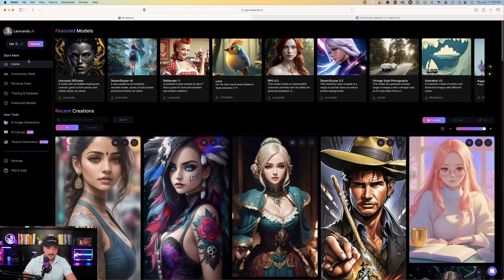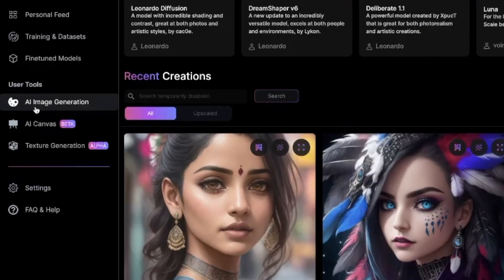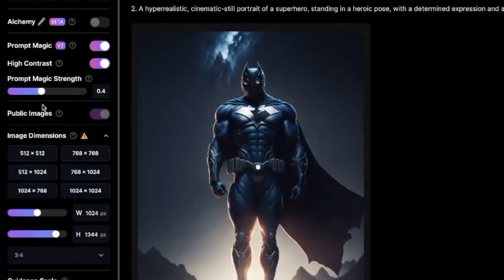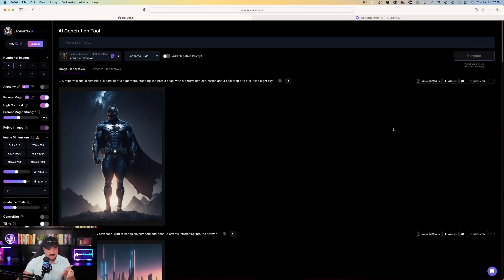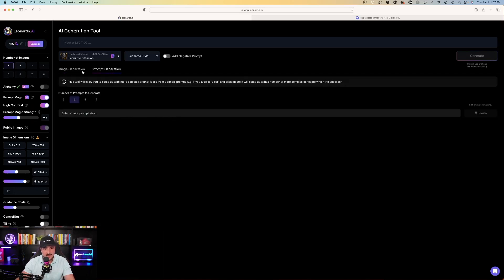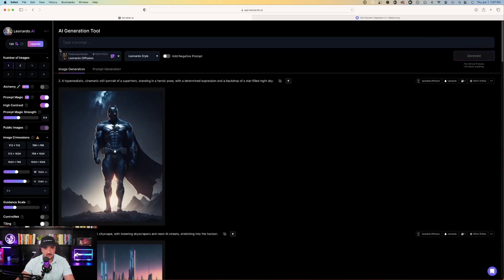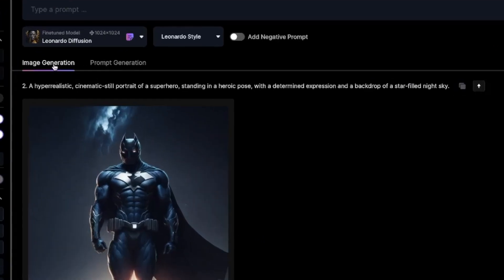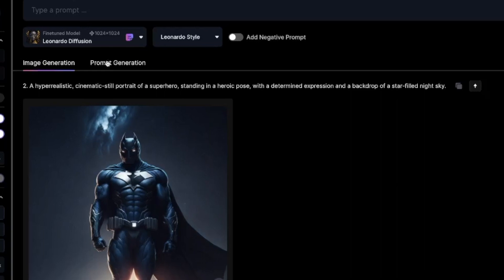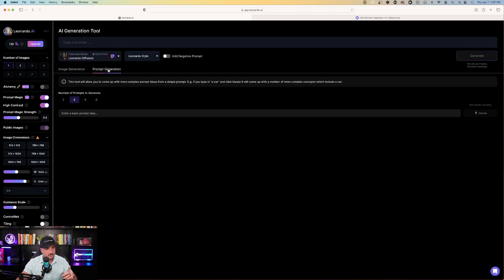We're over here on Leonardo AI on the homepage. On the left-hand side, you have user tools. Just click AI Image Generation. I actually made this superhero with Leonardo AI's prompt generator. Right up here you have Image Generation, and to the right of that is what we're going to use today — this is called Prompt Generation. Click on Prompt Generation, and here's exactly where we're going to begin.